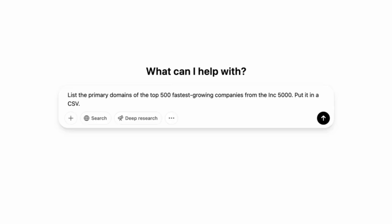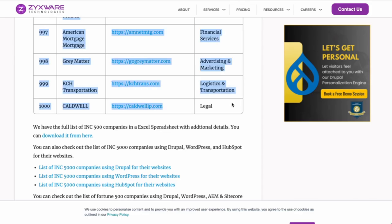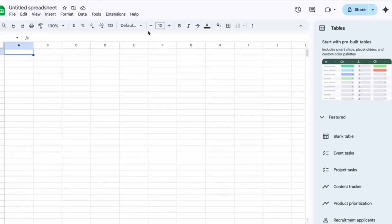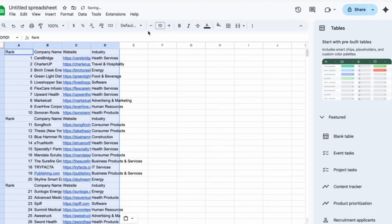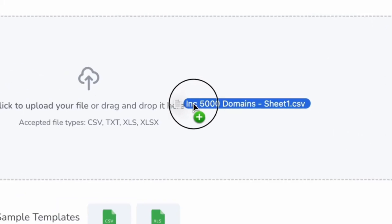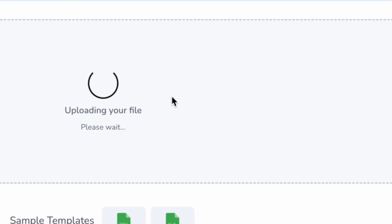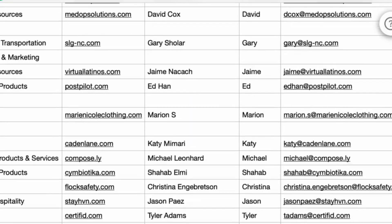And I know you're thinking: this is great for Fortune 500s, but how are you going to find more niche lists? Try: list the primary domains of the top 500 fastest growing companies from the Inc. 5000, put it in a CSV. Then you do the same thing. This time it sent me to a different domain, so I copy-pasted that, put it in a Google Sheet, and exported that one as a CSV. Then it was straight into Find Email again, and here's the list of emails.